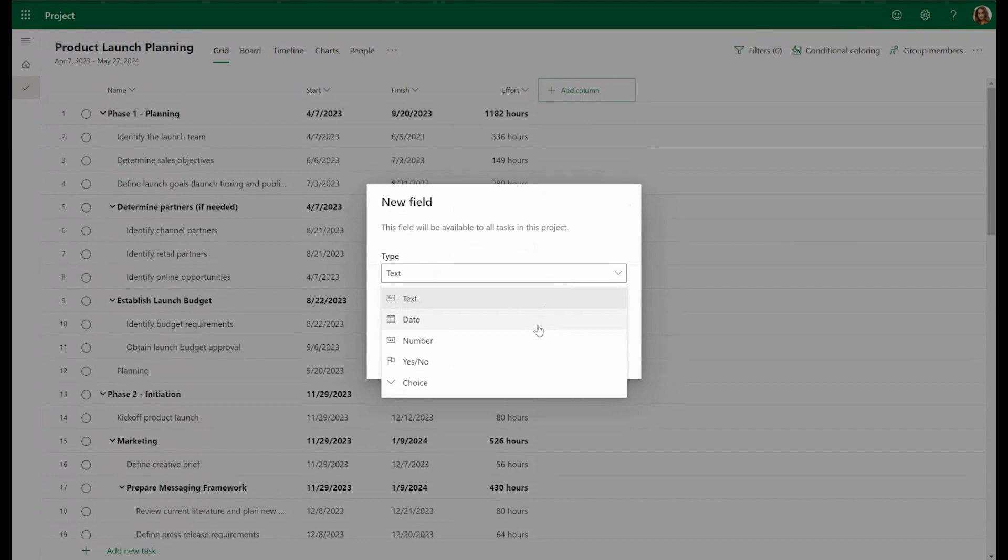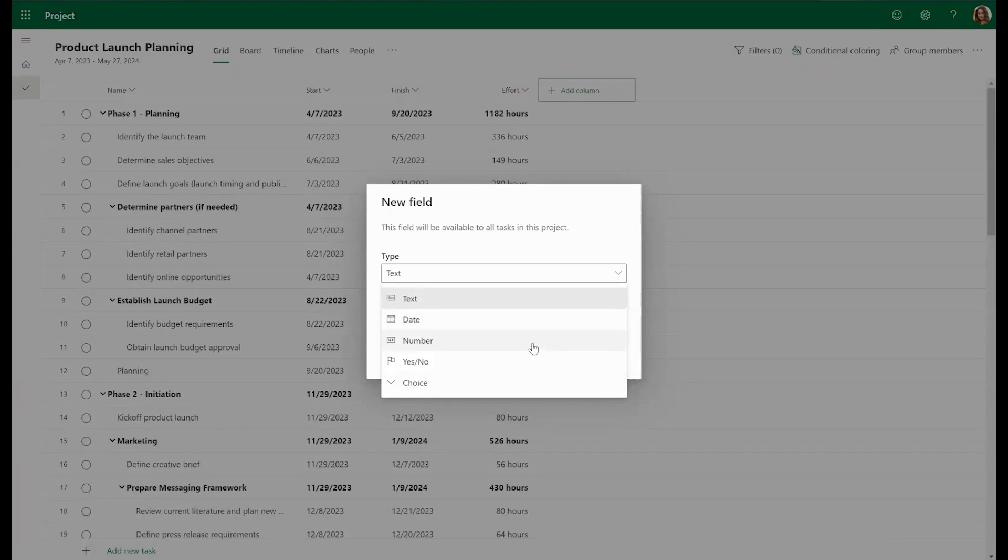The Date field allows us to type in any dates or choose them from a calendar. The Number field can contain numbers and it can also contain formulas such as Max, Min, Sum, and Average.